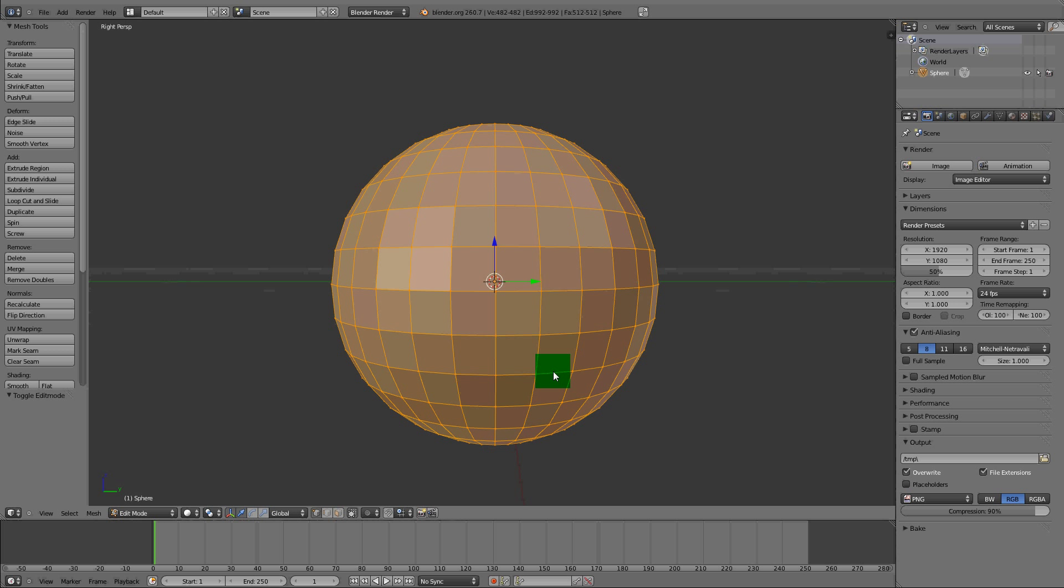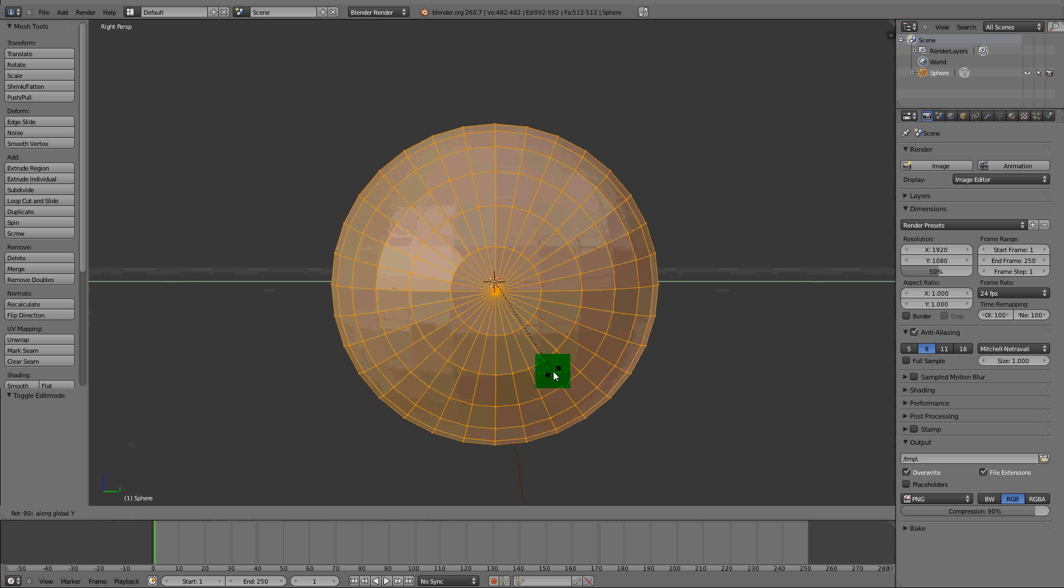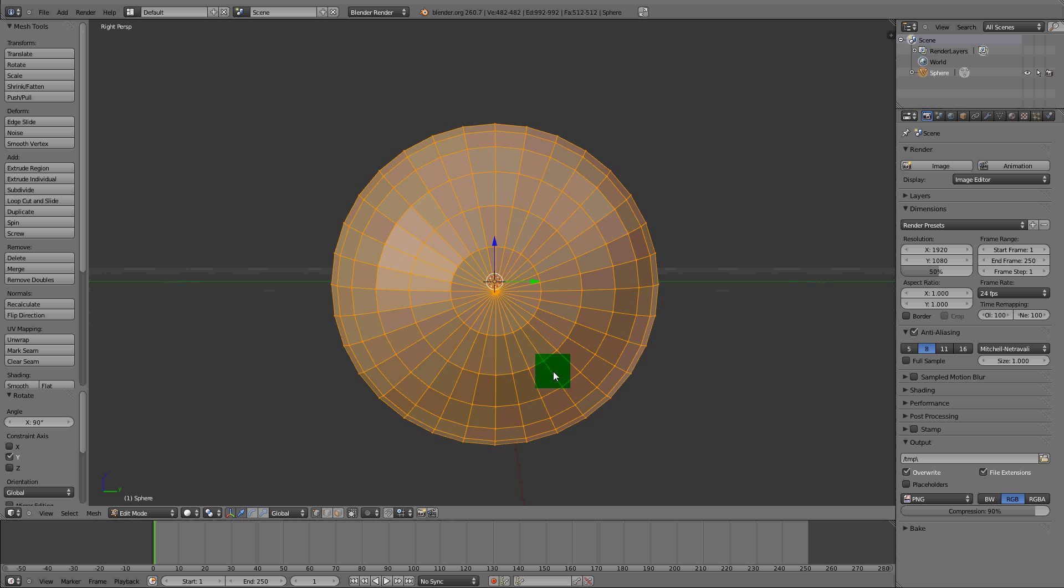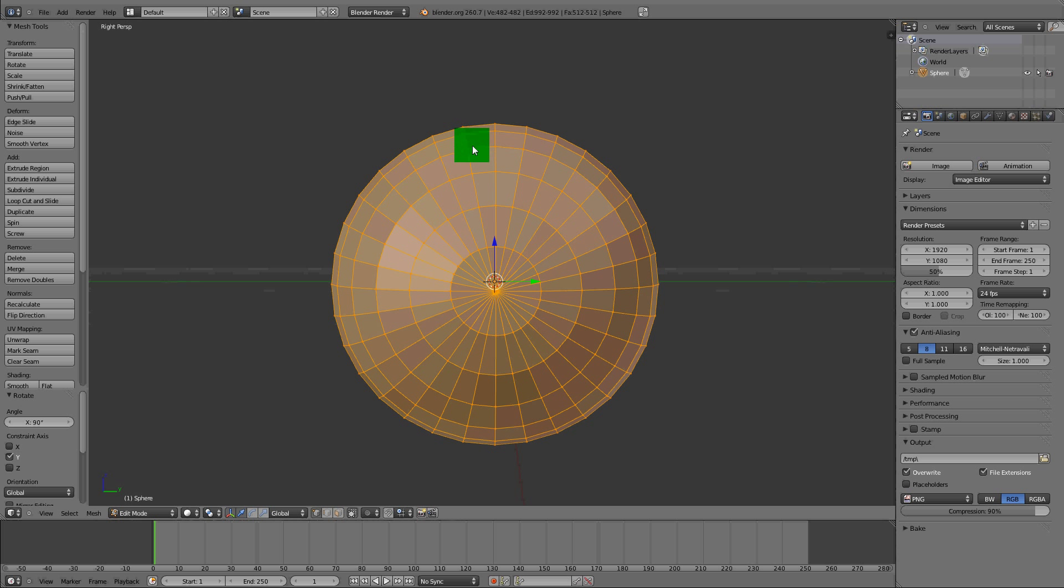What we need to do is rotate it on the Y-axis 90 degrees. We can get a view like this.